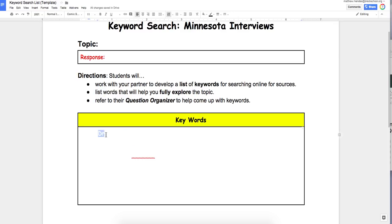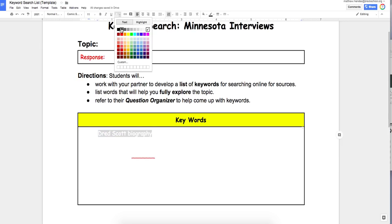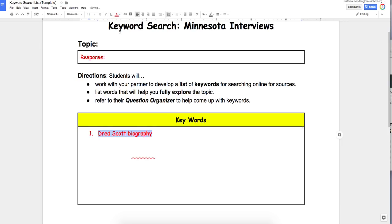For my first question, I start pretty simple: 'Dred Scott biography.' I'm going to do a keyword search on that and see what I can find. I may find a lot of sites here — some are going to be useful and reliable, some are not.